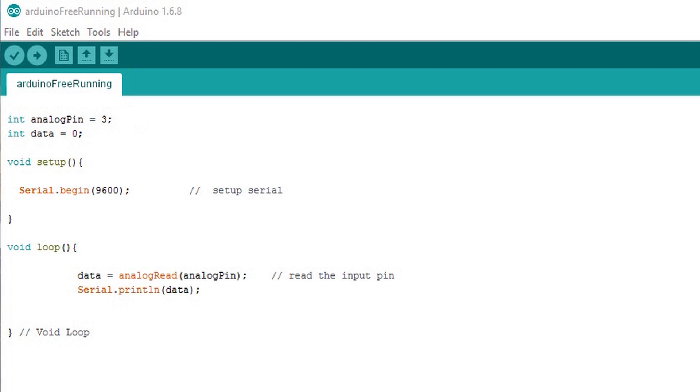Moving on we have a void setup. The purpose of this is to set up and initialize serial communication. Note the speed. We're using 9600.